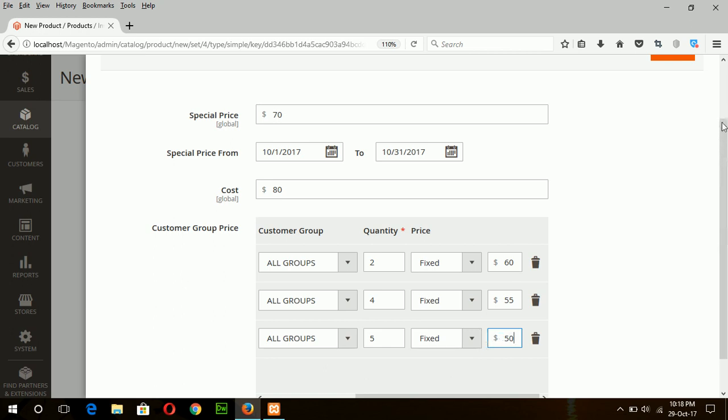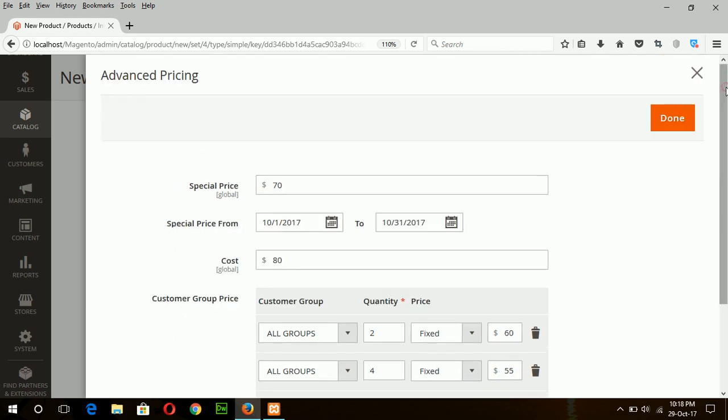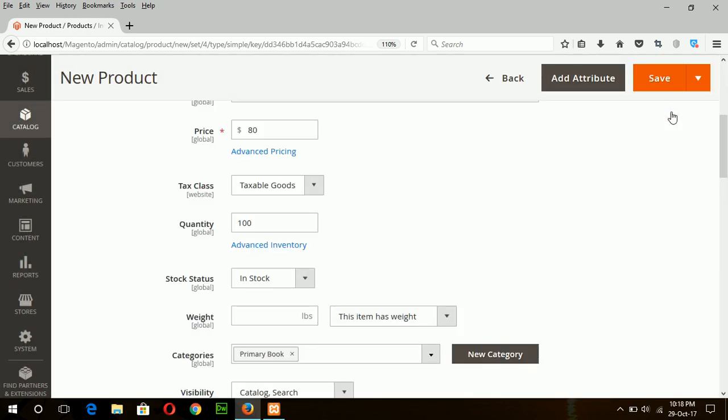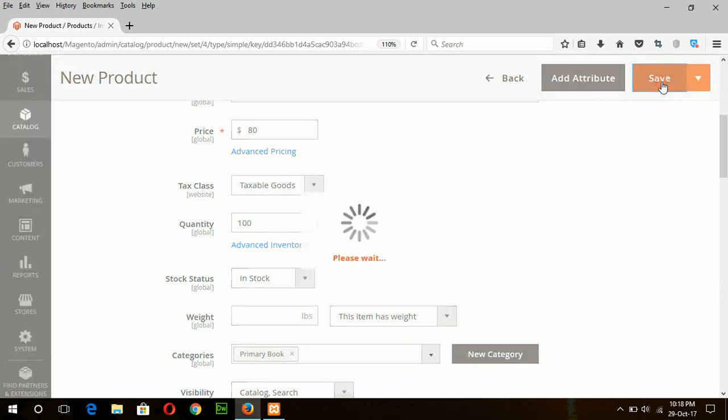Okay, now save this tier pricing option and save the product.